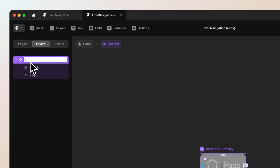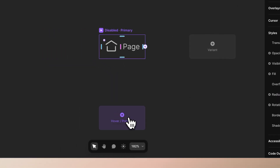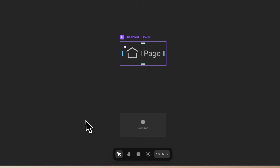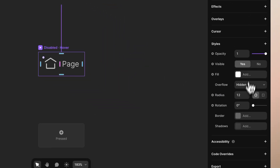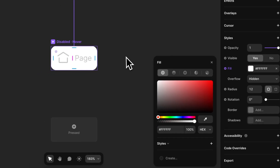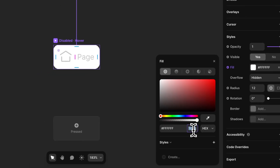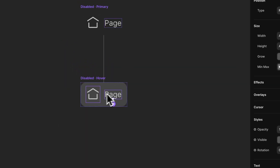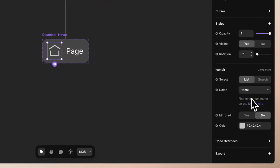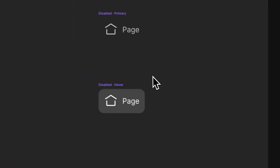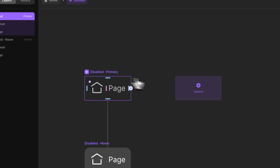Let's start by turning the icons to be C4C4C4 and the text to be C4C4C4 as well, since this will become our disabled state — so we can call this 'disabled'. Now let's remove the fill, then create a hover state where we go back to the fill and give it a value of full white at about 15% opacity.